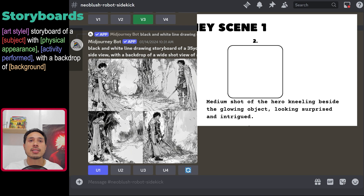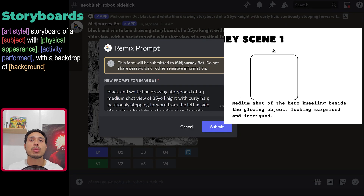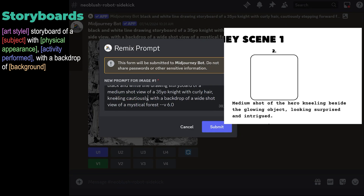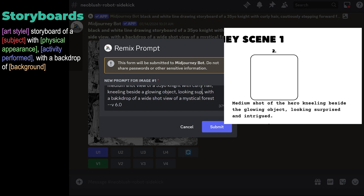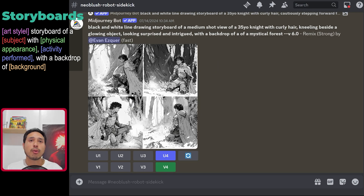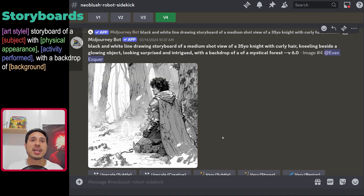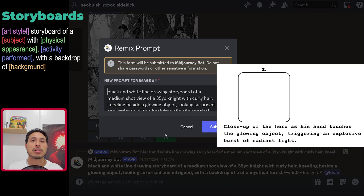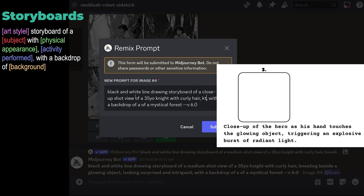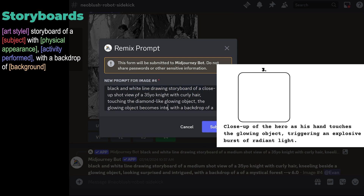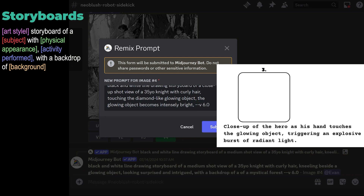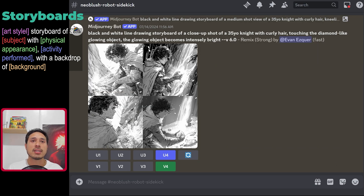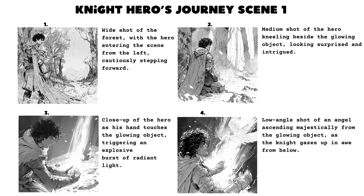Now let's generate the second thumbnail. To make the storyboard consistent, we're going to use the variation technique. The fourth grid depicts my scene most accurately, so I'll choose that. For the third scene, let's create another variation. I think this one looks perfect. The final output looks like this.